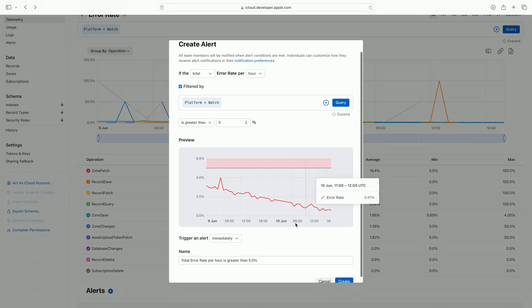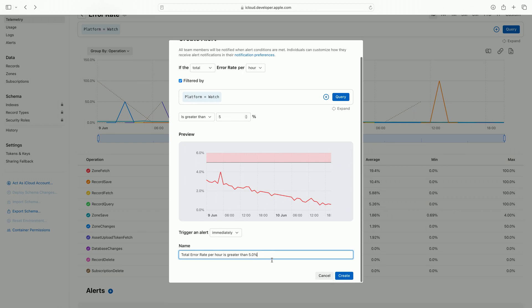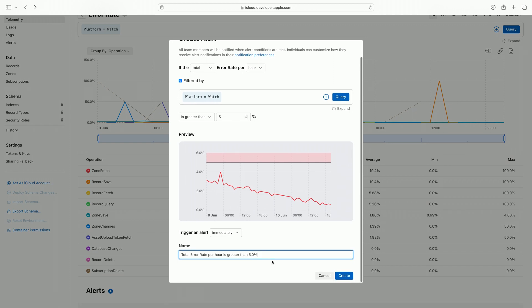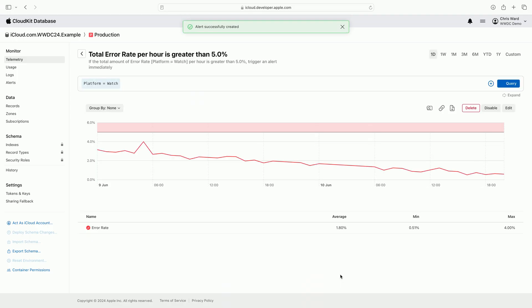A sensible default alert name is provided based on the alert's criteria. I am going to use the default name, but you can enter whatever makes the most sense to you. As I click create, the alert's criteria is saved and will now be evaluated against usage of my CloudKit container.